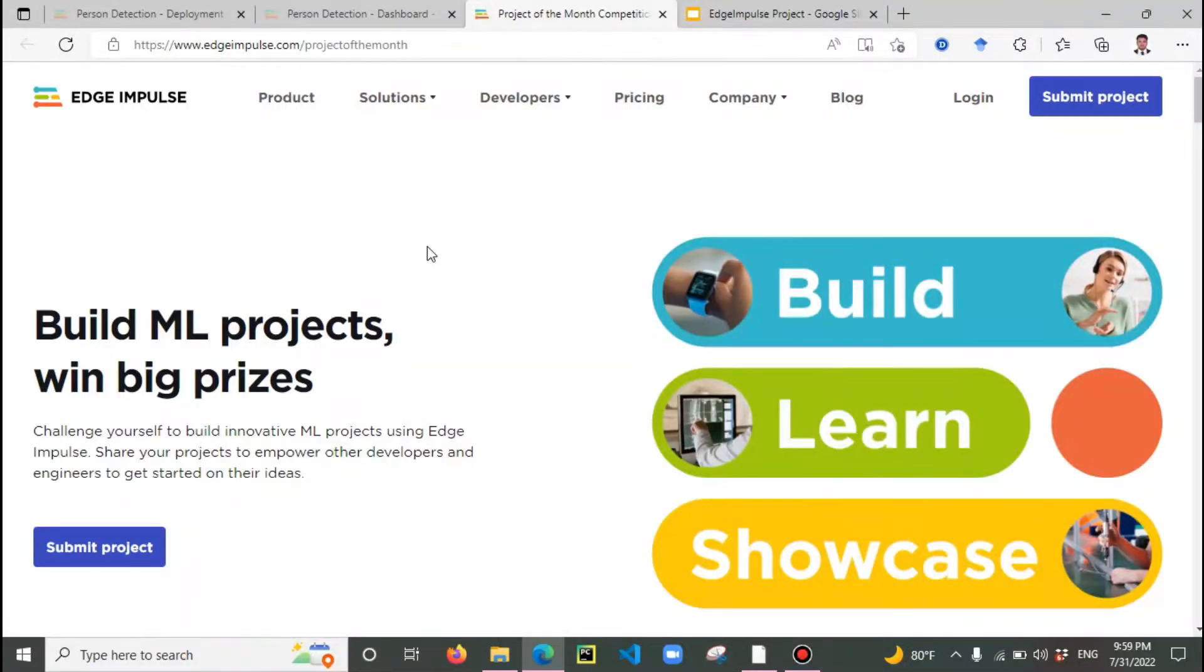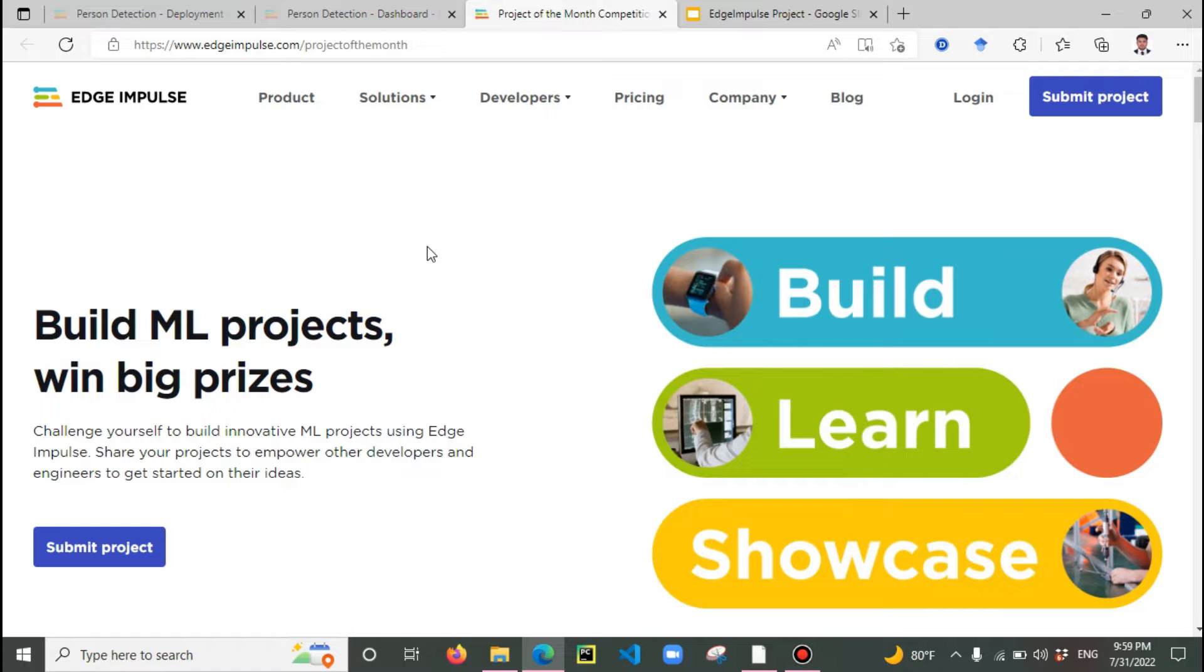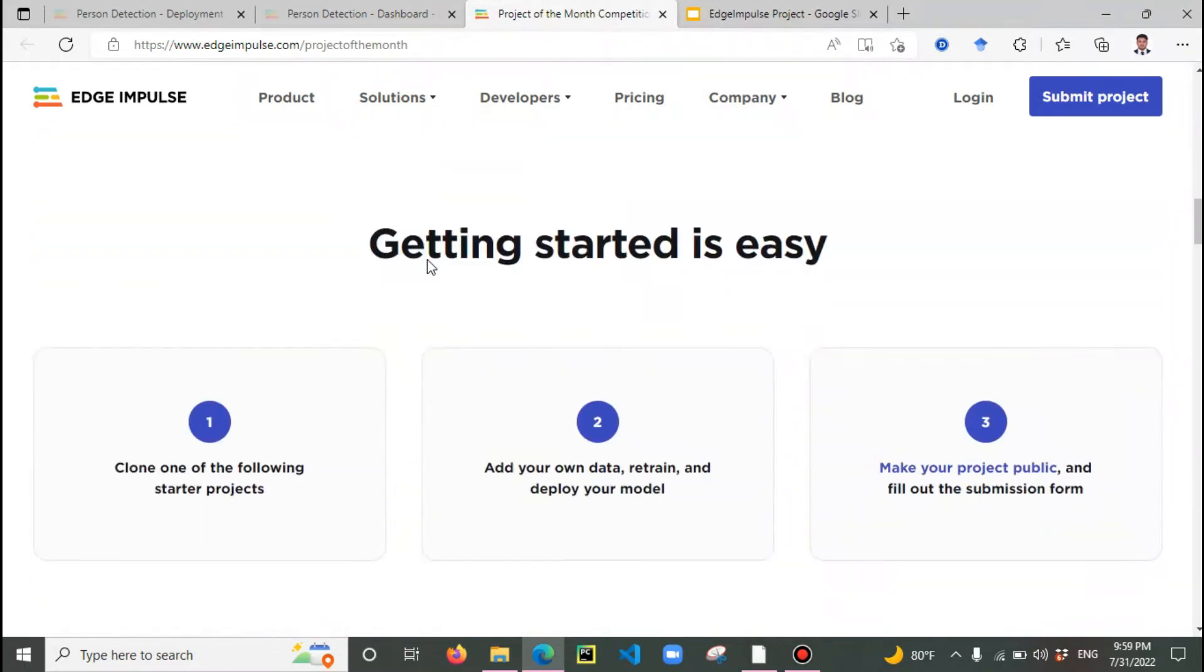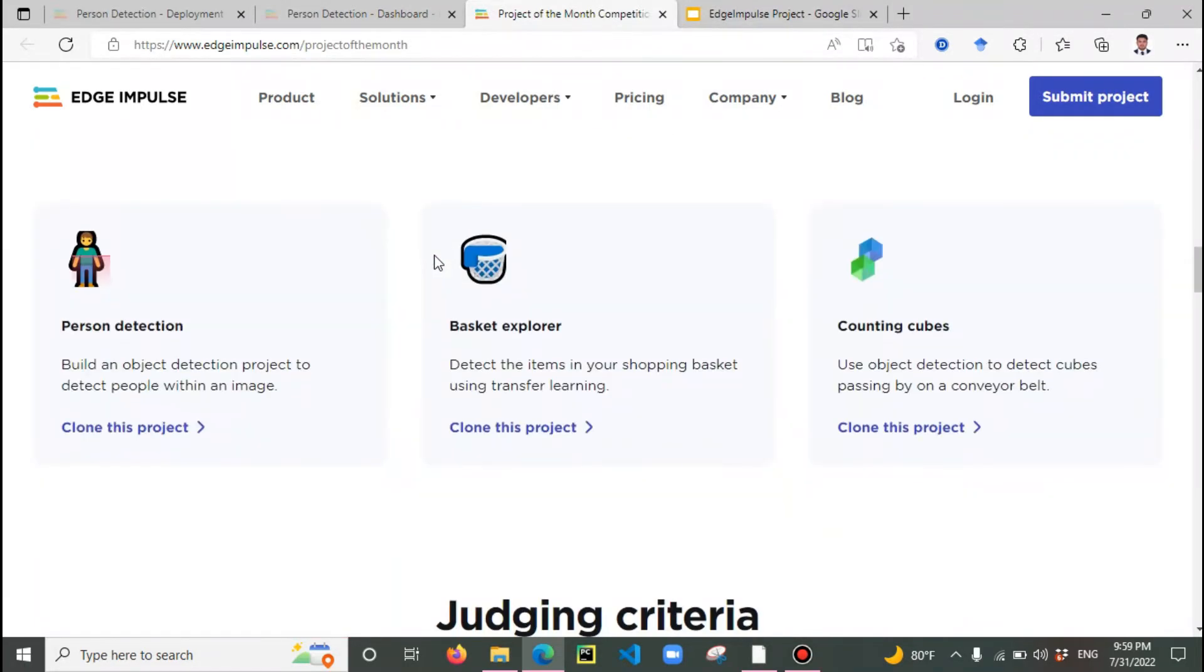Hello and welcome. In this video I have presented the descriptions and details about building a machine learning project based on Edge Impulse platform. It's a challenge for July month and they proposed three projects: person detection, basketball explorer, and counting cubes. I'll be covering the person detection project in this video.